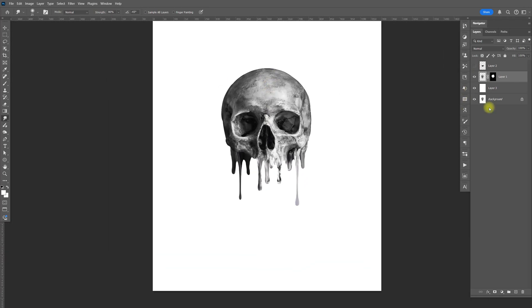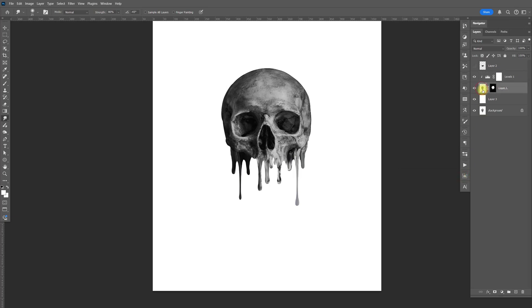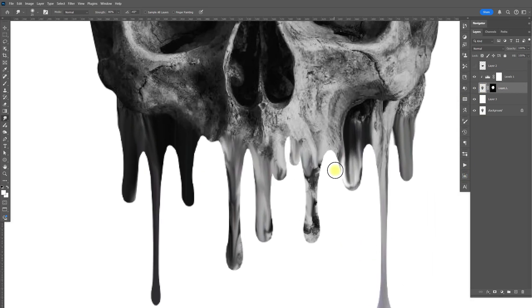Zoom out. Let's go ahead and create a new adjustment layer — select the levels, select the clipping mask. Let's double click this. Let's bring the highlights in like that. Darken the mid-tone just a little bit. Let's go back down to the skull and smudge that just like that.